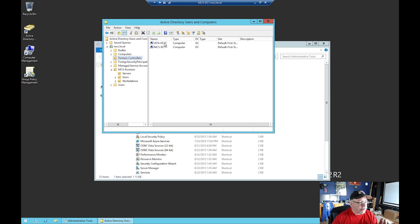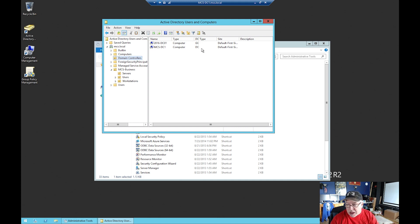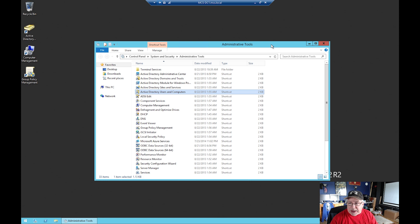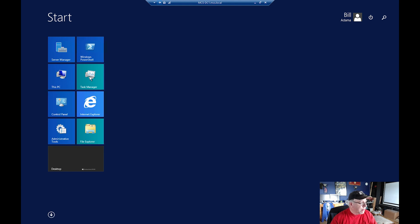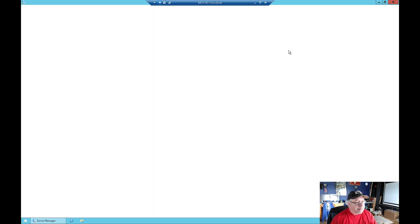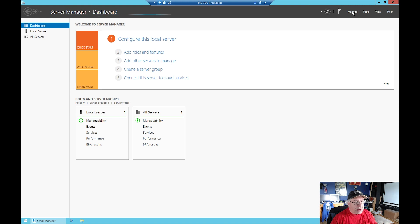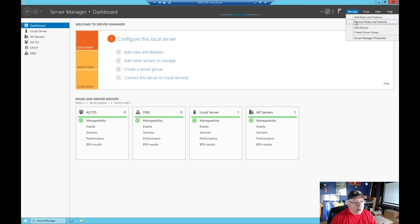If I go into Active Directory Users and Computers and come to the Domain Controllers, you'll see the reflection here as well: DC1 MCS is now a domain controller only, not a Global Catalog server. We've verified that setting is successful. Now comes the tricky part - we're going to close all these windows and go back to Server Manager.